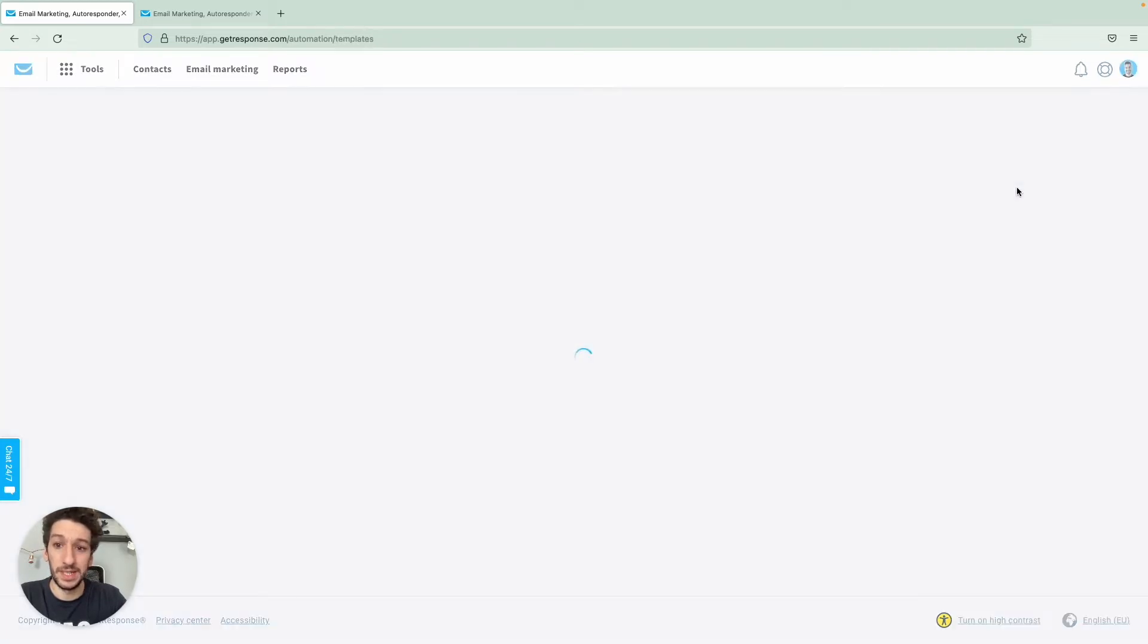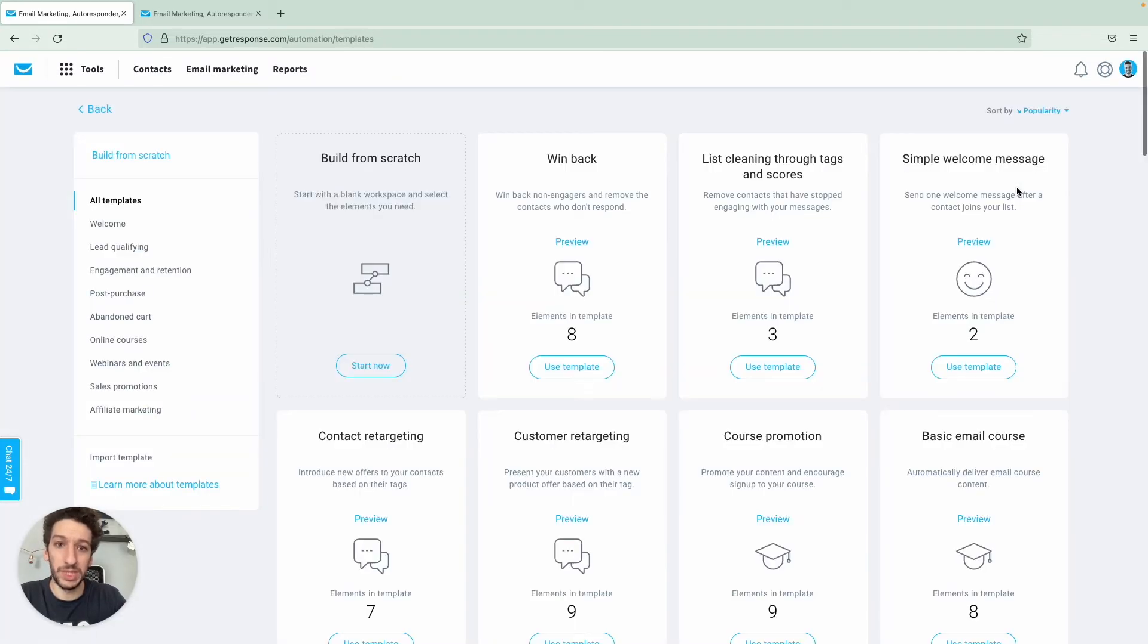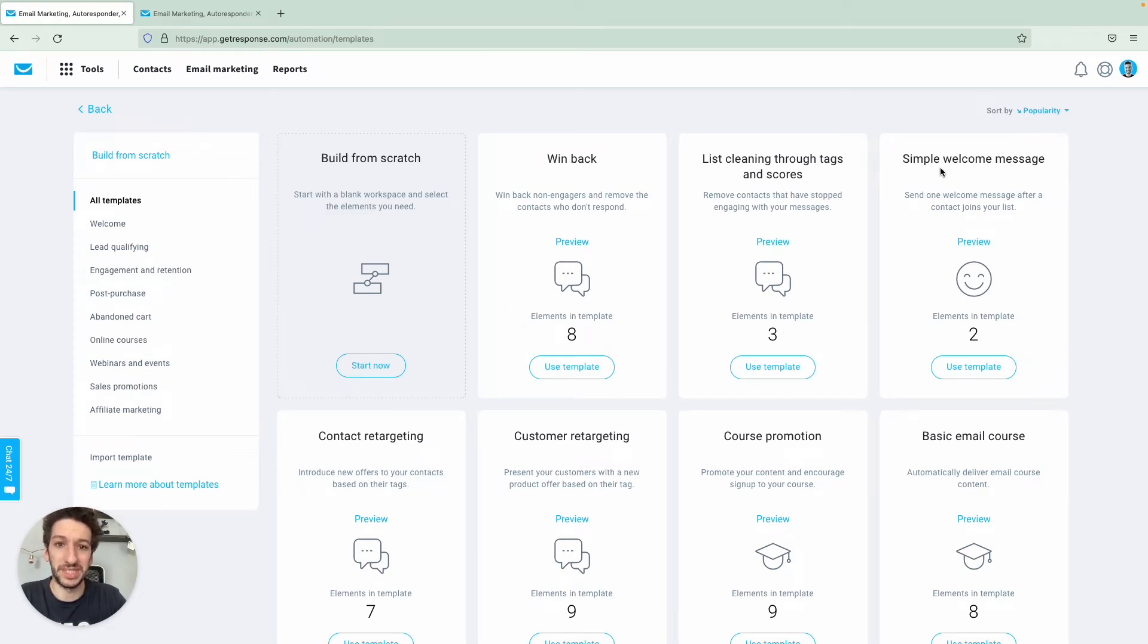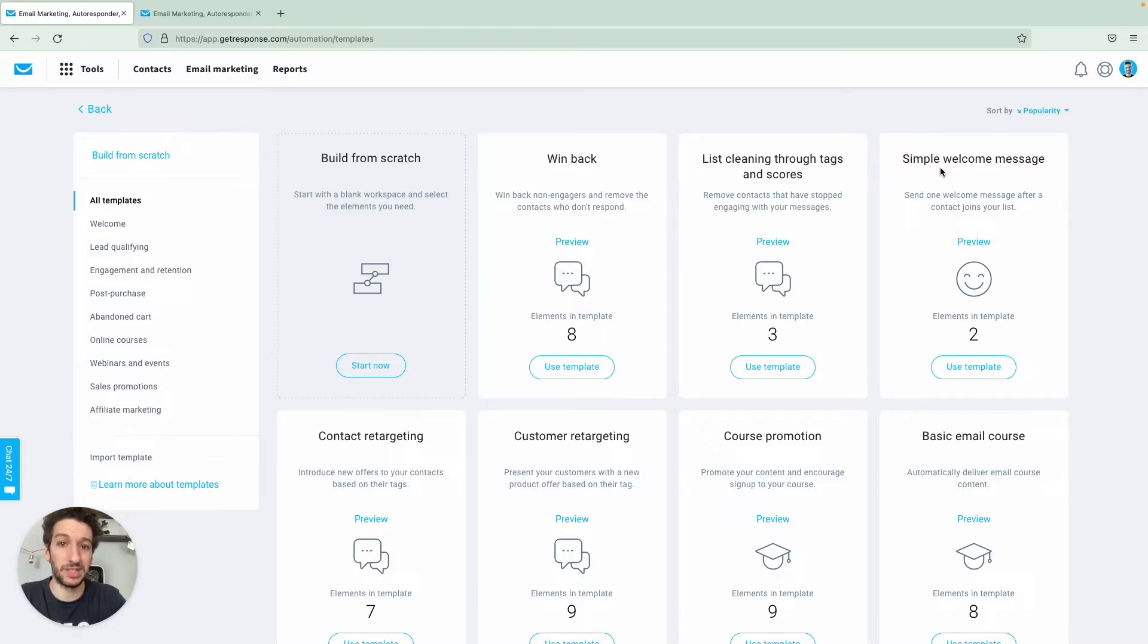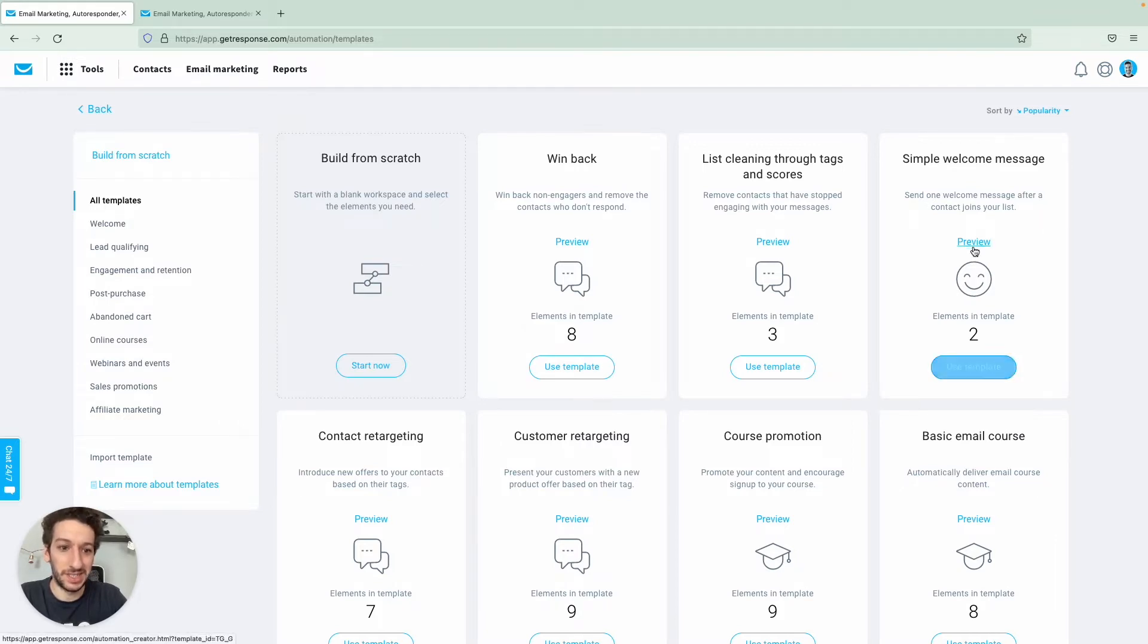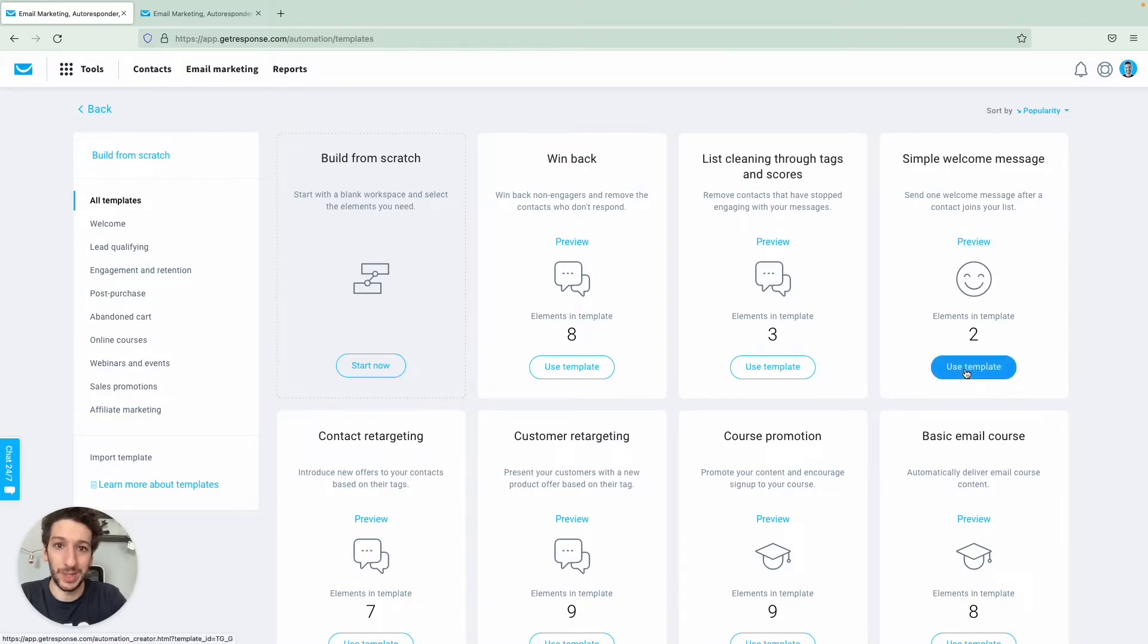Let's just click here and then you will be taken into the templates. We will be starting with a very simple one which is the simple welcome message, and it's something that everyone should have. When a customer subscribes you should send them a welcome message. It's the most opened email in the world. Let's just click use template and you can also preview here just to see how the template looks like.